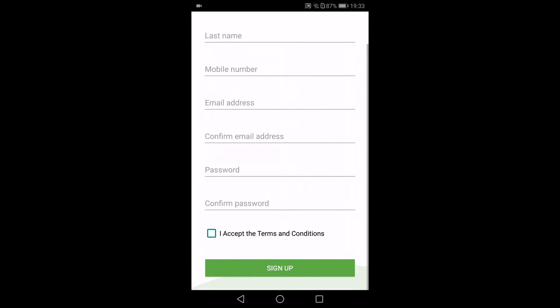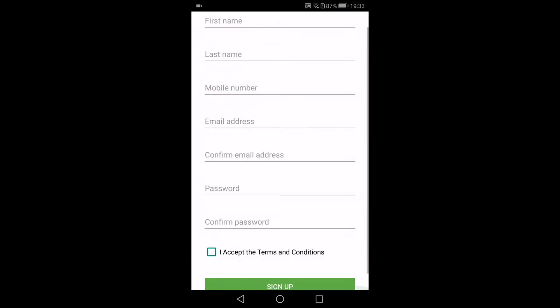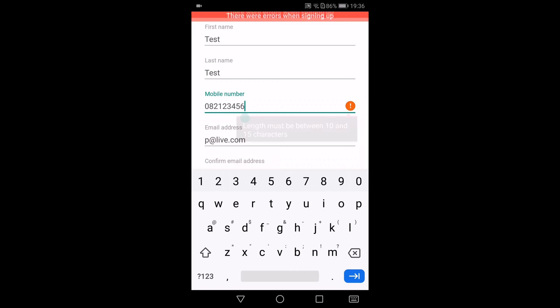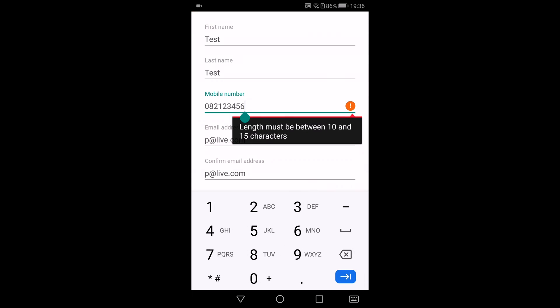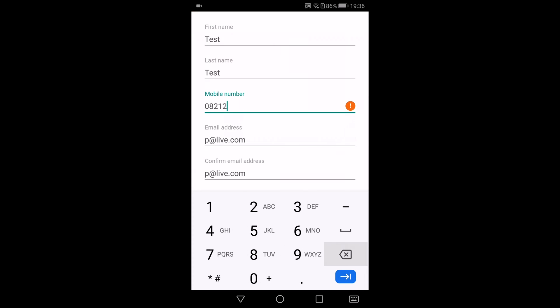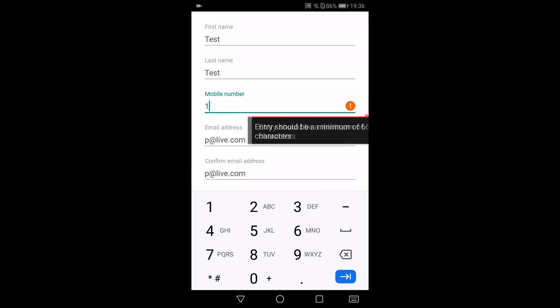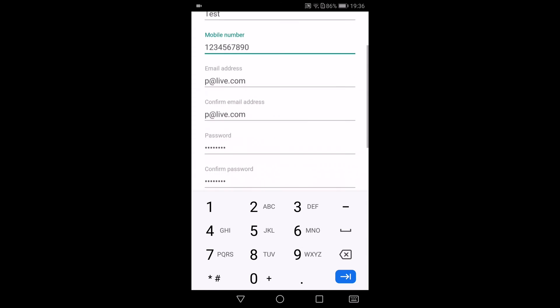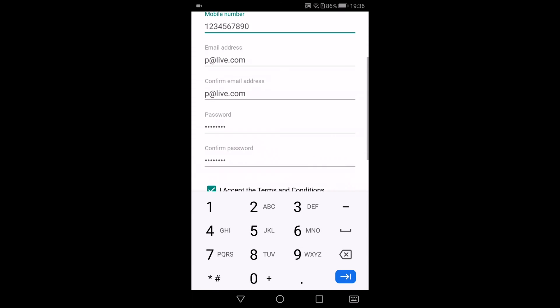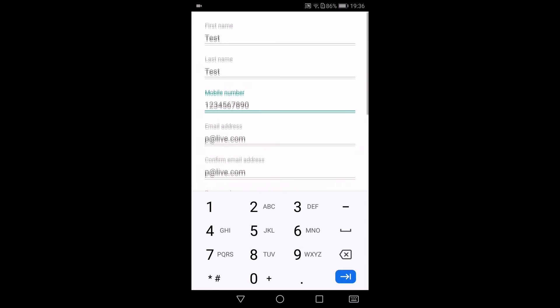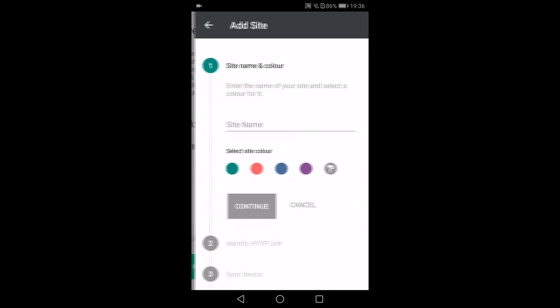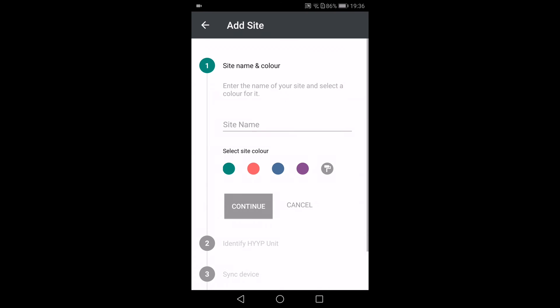You'll need to have your first name, your last name, your mobile number, your email address, a password of at least six characters, and then you'll sign up. Then it'll ask you to add your site. I'll continue. You give your site a name. I'm just going to call this site Test.